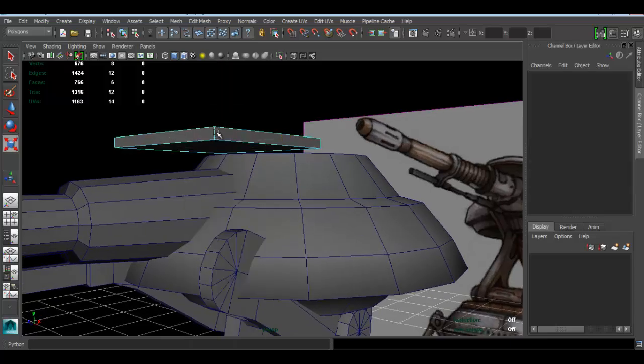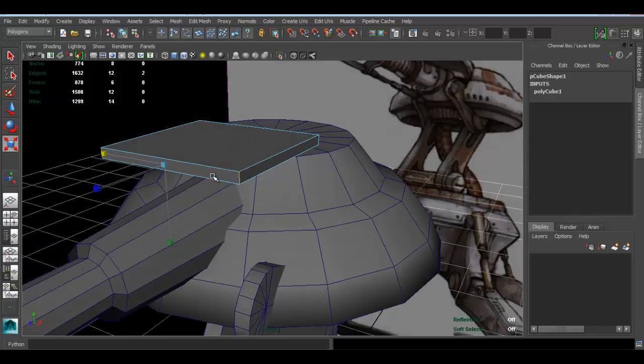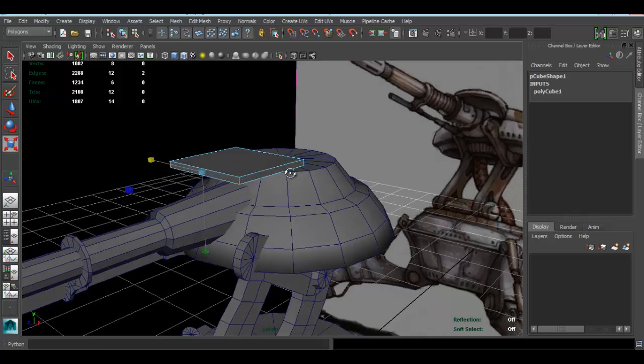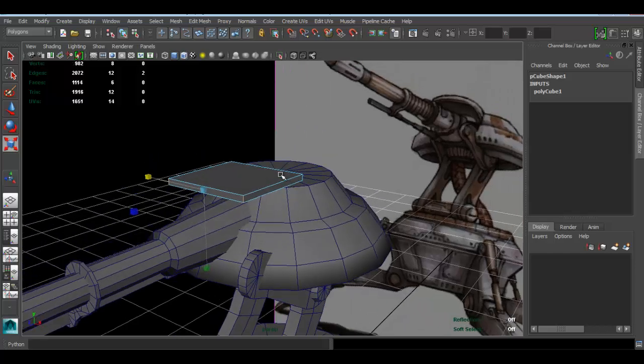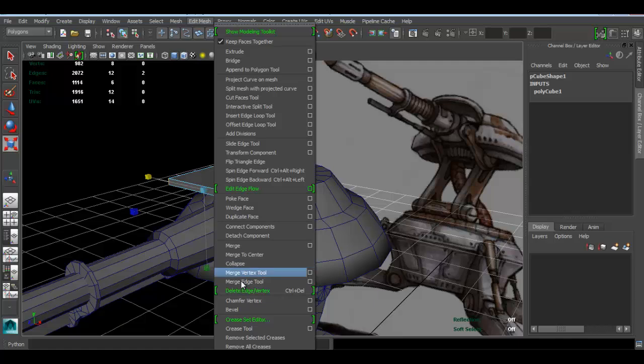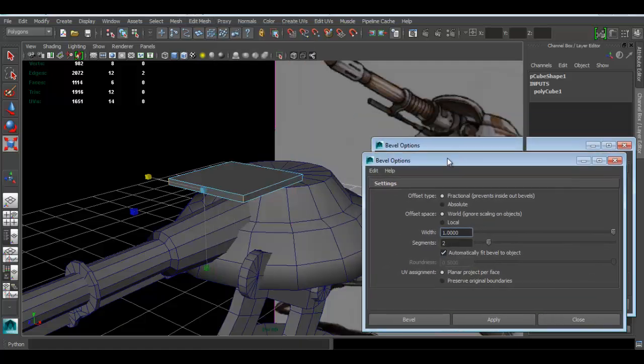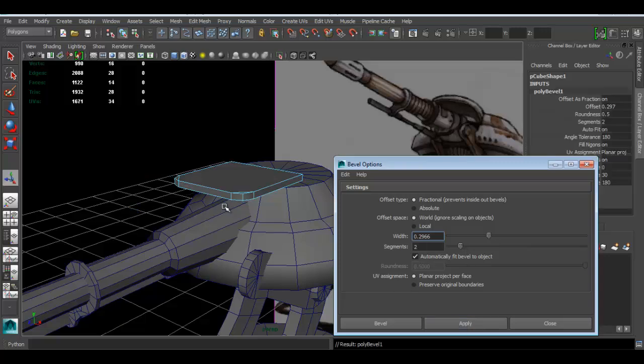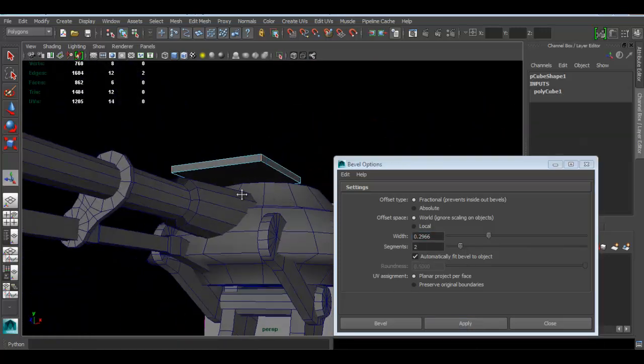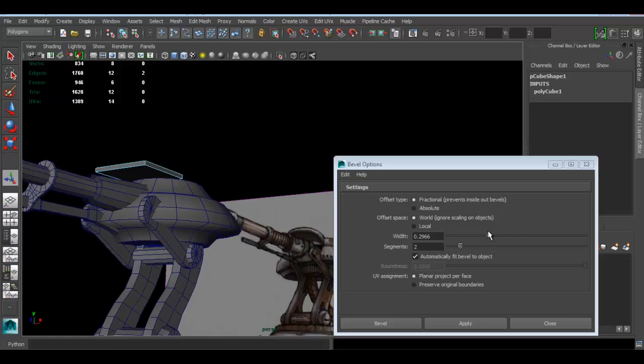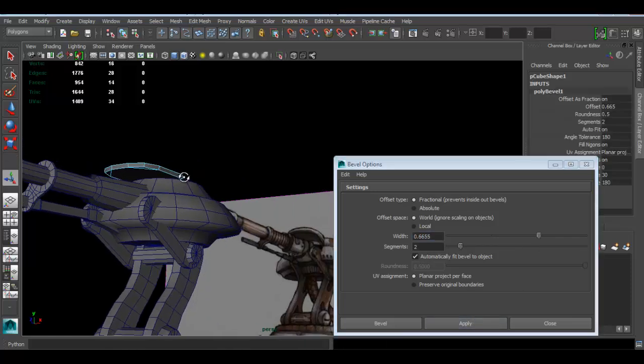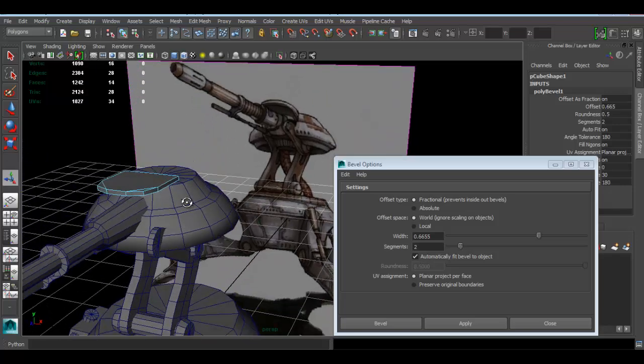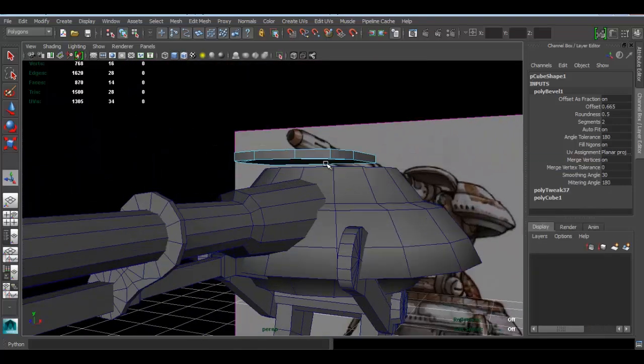Now we want to give it a bit of roundness, so I'm going to select this edge and that edge. What we can do is go to edit mesh and click on the bevel options box. I want this to be rounder, let's set this higher. I think that's looking good.